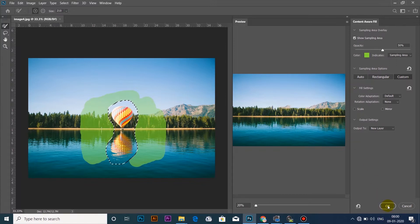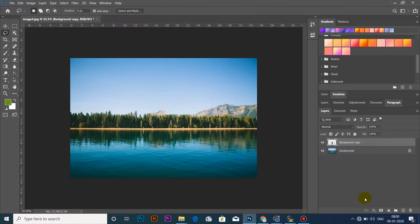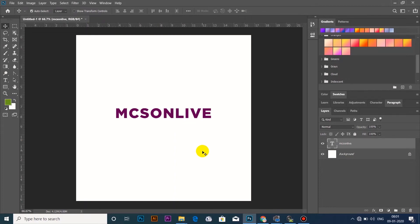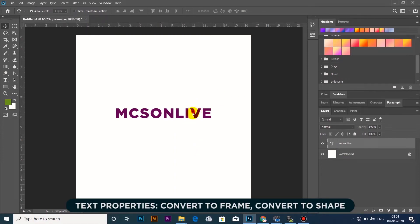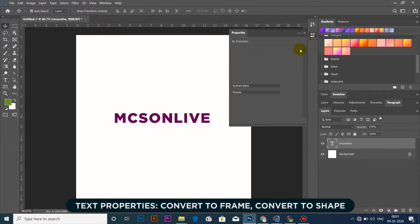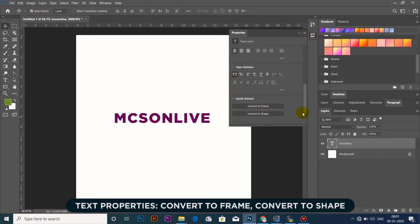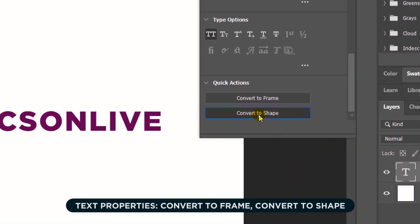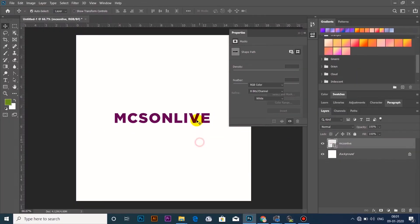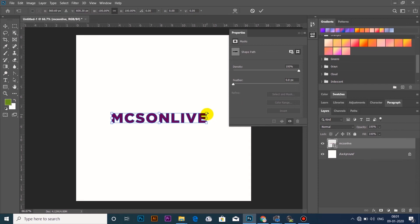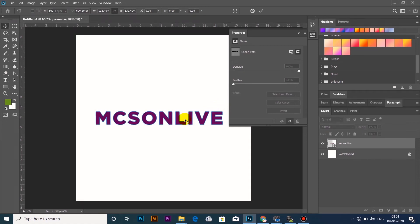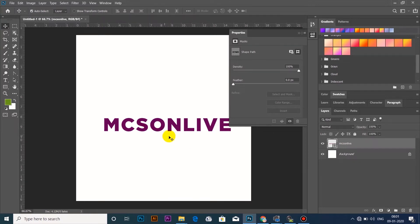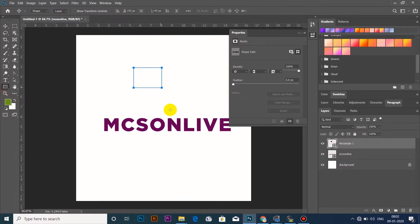I will select OK. I will select Text, then Font to Shape and Font to Frame. I will select Text and select Properties. We have Convert to Frame and Convert to Shape. When I click the text, I will select a form and convert. We will select from the shape and select all the properties.